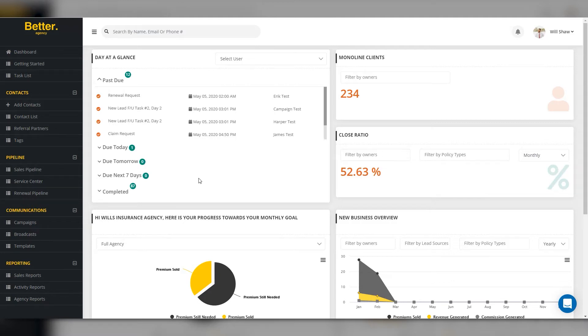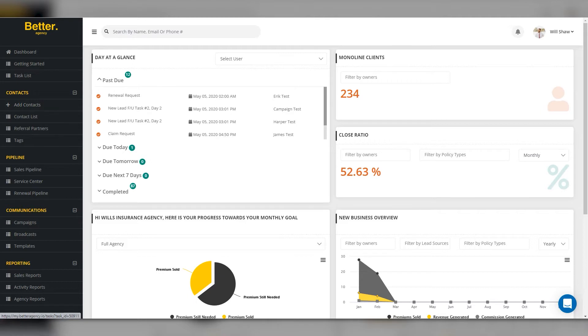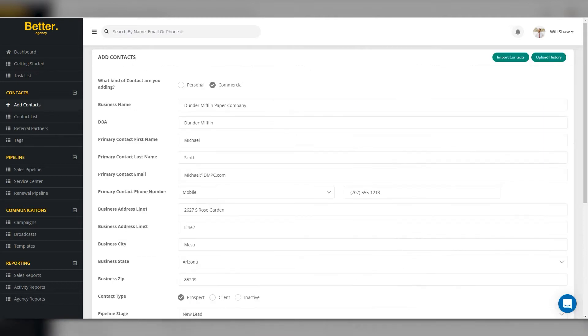Better Agency is proud to announce our newest integration with Tarmica. To get started using the Tarmica integration, add your commercial contacts into Better Agency.